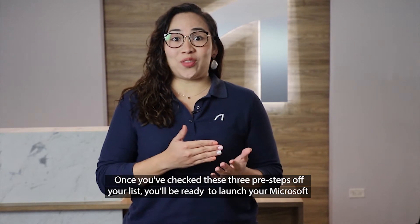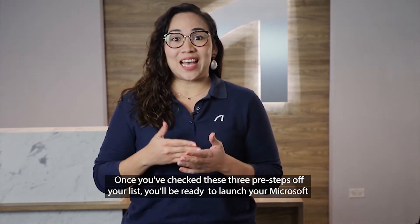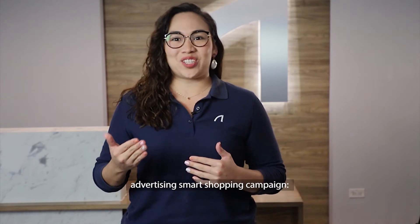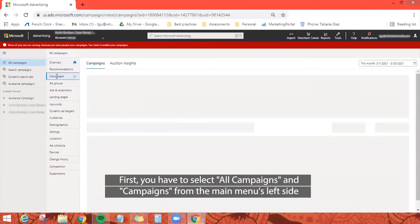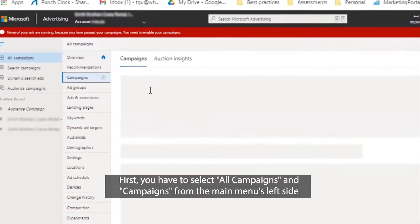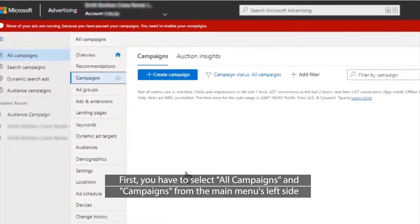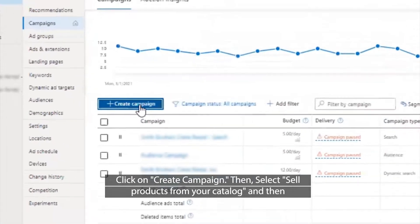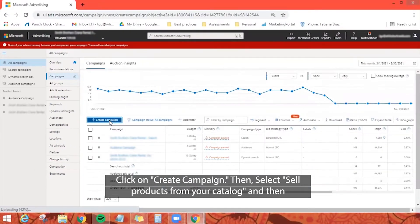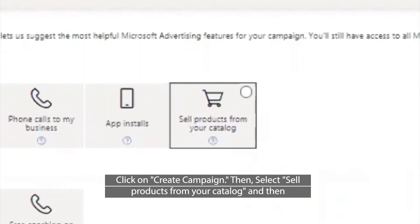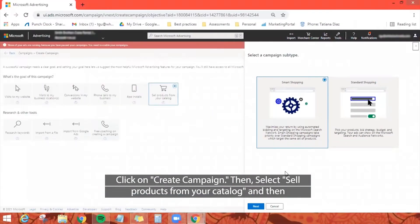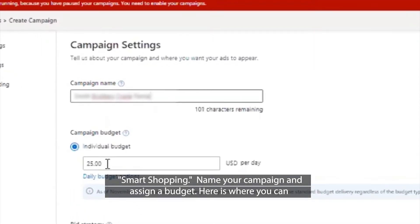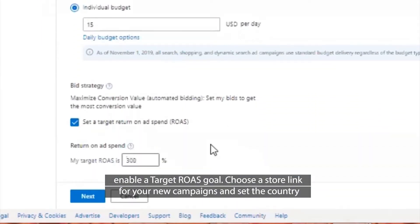Once you've checked these three pre-steps off your list, you'll be ready to launch your Microsoft Advertising Smart Shopping campaign. First, select All Campaigns from the main menu's left side. Click on Create Campaign, then select Sell Products from Your Catalog, and then Smart Shopping. Name your campaign and assign a budget. Here is where you can enable a target ROAS goal.